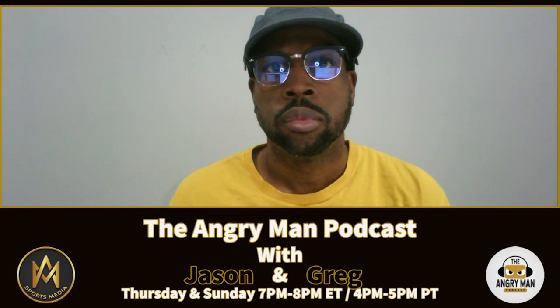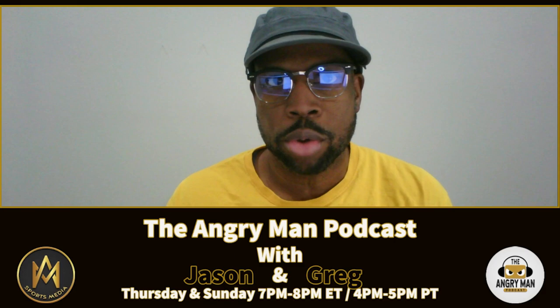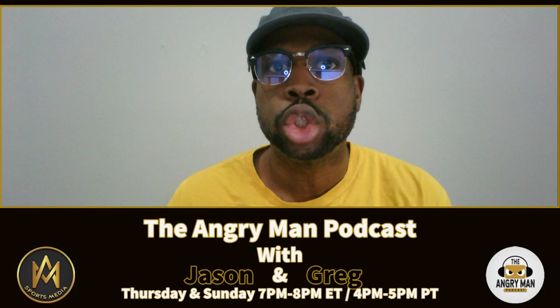Welcome back to the Angry Man Podcast with Jason and Greg. Last week, Adrian Broner announced that he was signing with BLK Prime for a three-fight deal that was going to pay him at least $10 million.